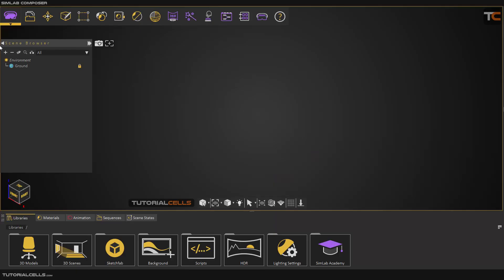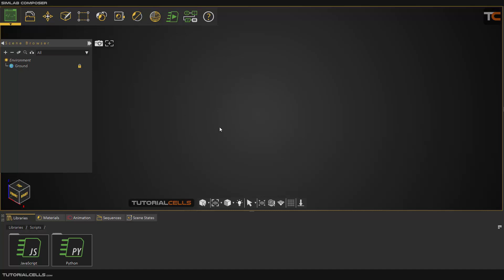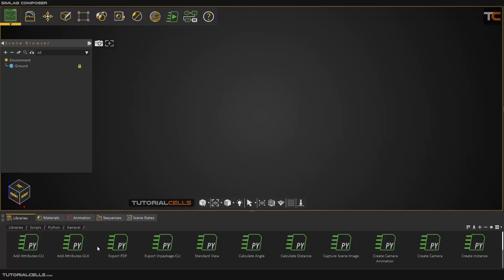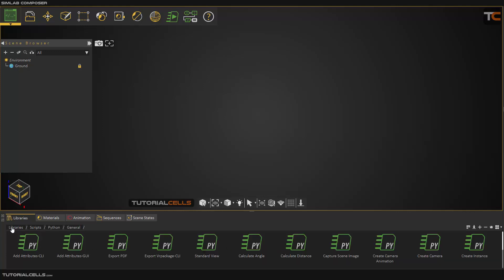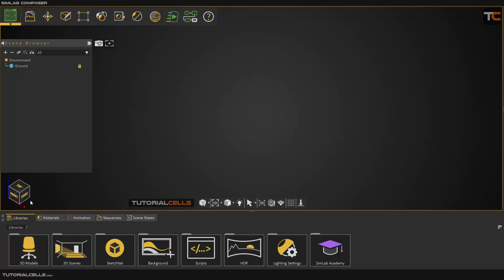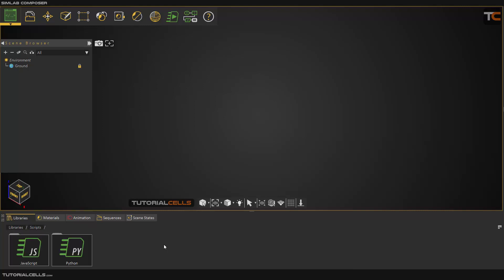In this lesson we are going to talk about automation. You can automate any process in this software. This part is a little complex but it's very useful. The software has JavaScript or Python, and a lot of ready scripts that you can write. I want to explain here how you can access the script library.